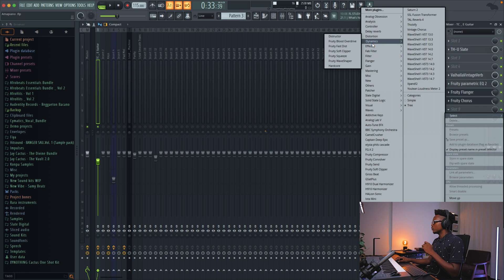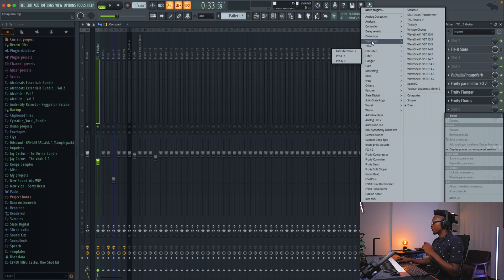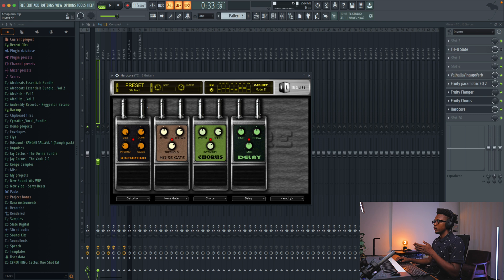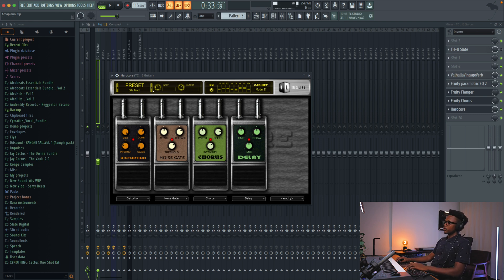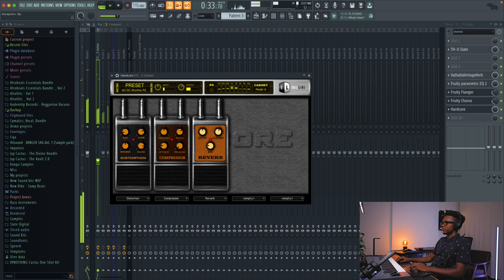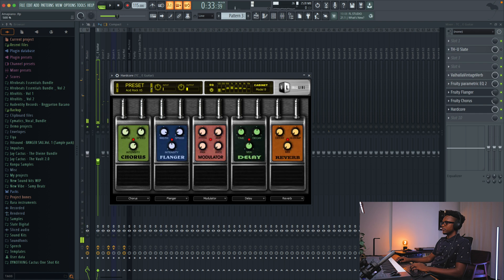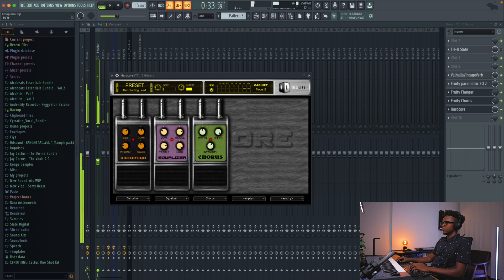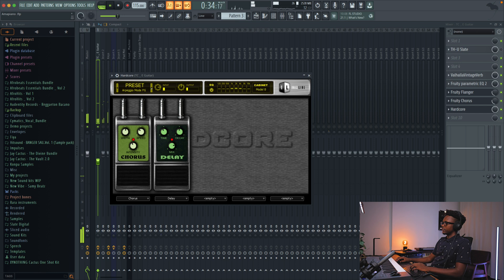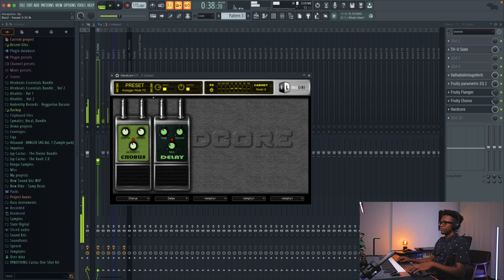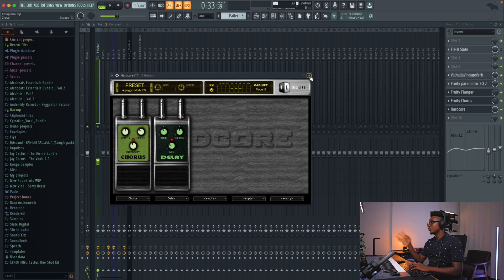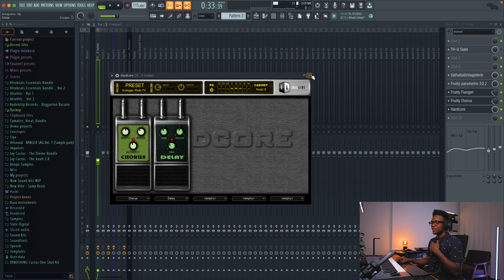You can use Hardcore, and then you can try to find some presets that work. You can use Hardcore and combine it with other plugins to find the vibe, the sound that you're looking for.